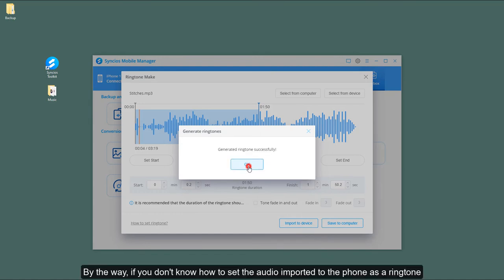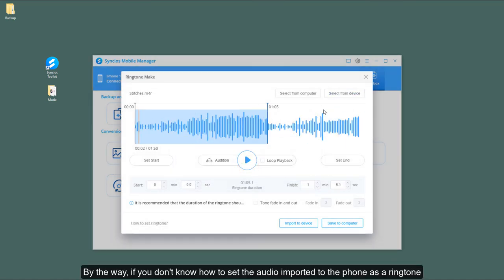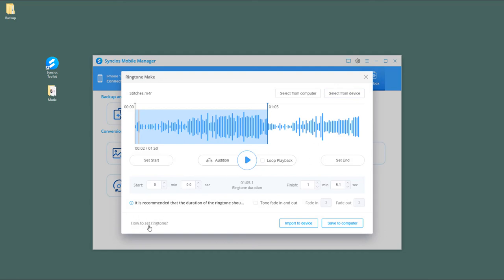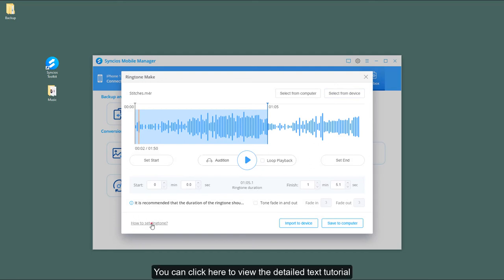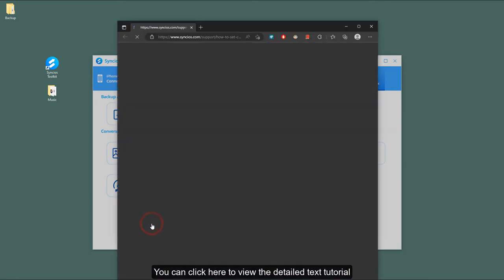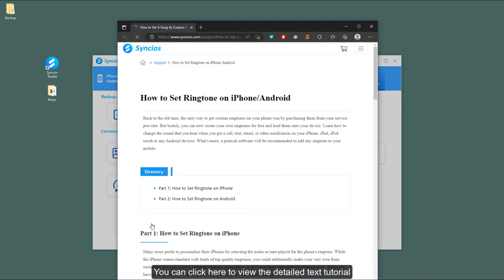By the way, if you don't know how to set the audio imported to the phone as a ringtone, you can click here to view the detailed text tutorial.